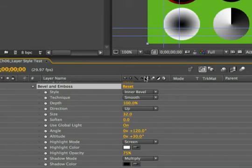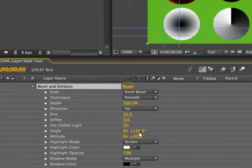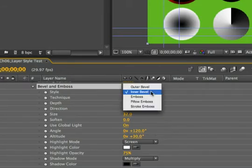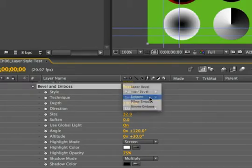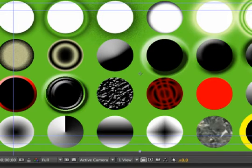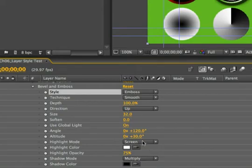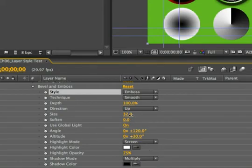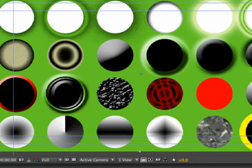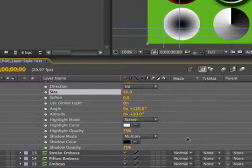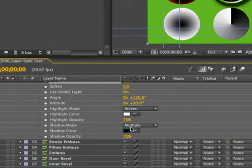Simply select the layer and twirl it down until you see the layer styles property. There, you'll get a recreation of the dialog box from Adobe Photoshop. So you could change the bevel from say, inner bevel to emboss. And if you'd like to change the shape of it, you could adjust size. And you can continue to modify things like the opacity and the color.